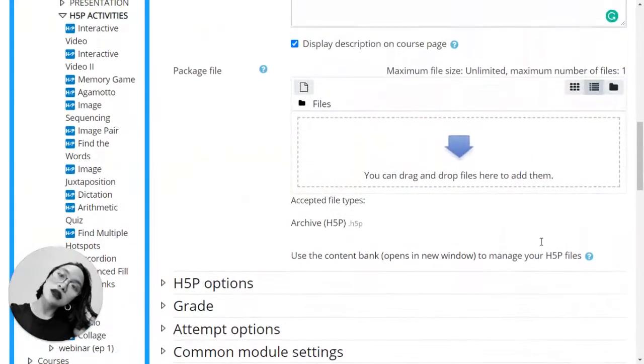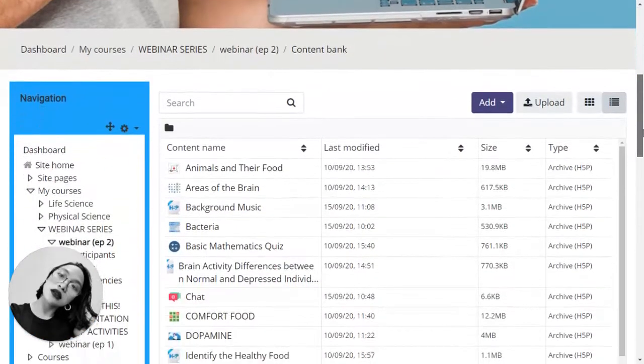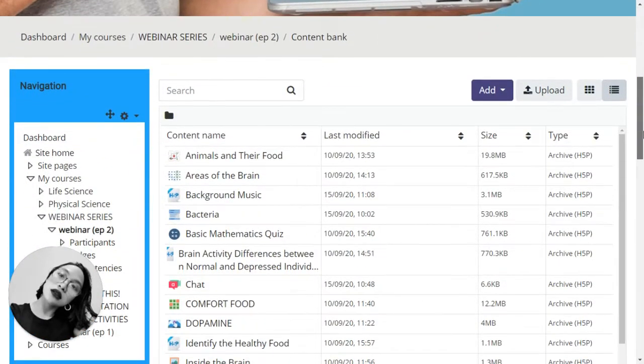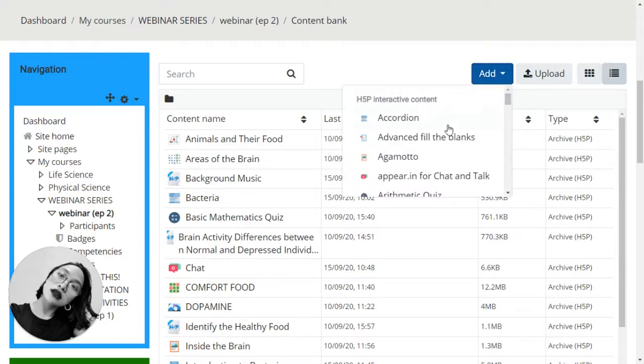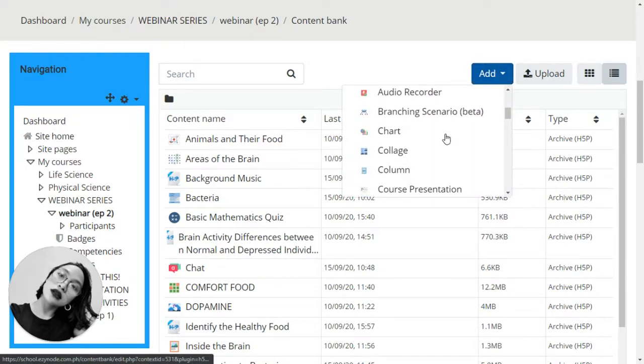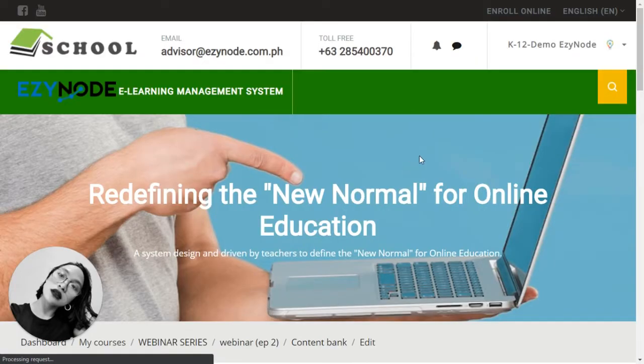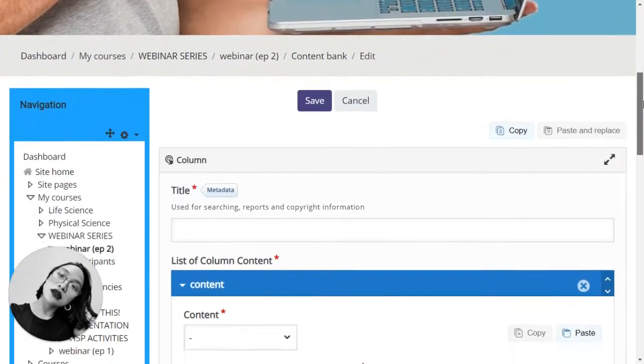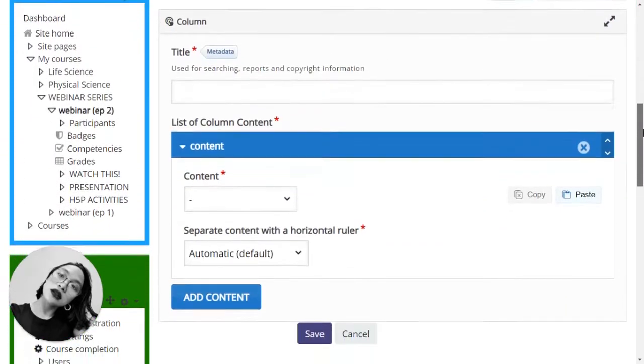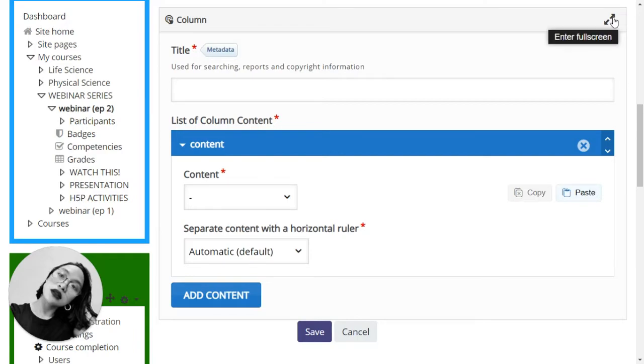Let's go back up, click on opens a new window. Now you are here in the content bank. Let's look for the column, click on that, and as you can see here you are now ready to create your file.